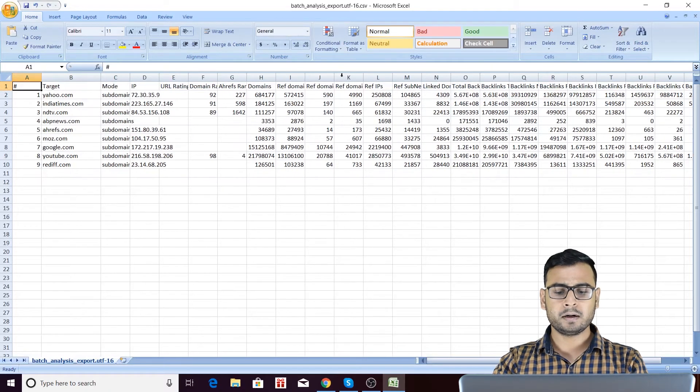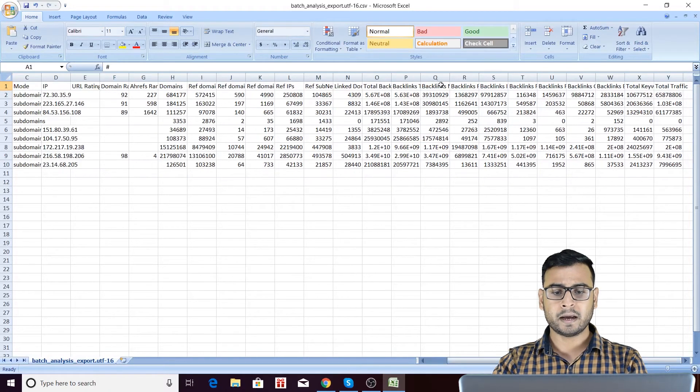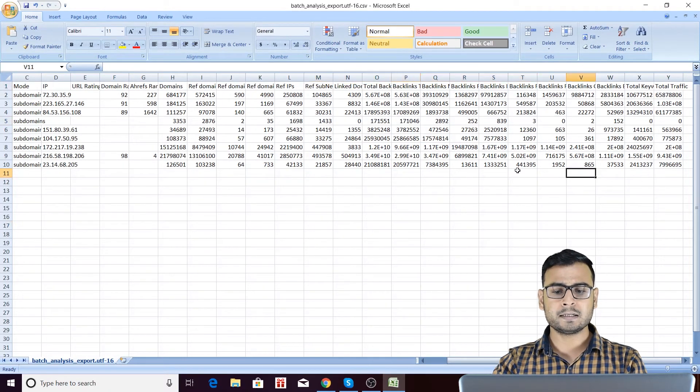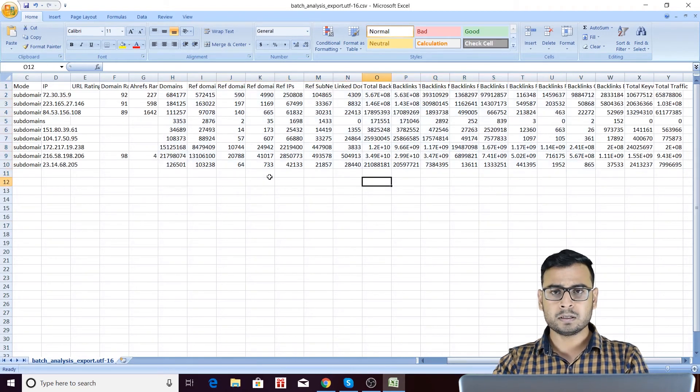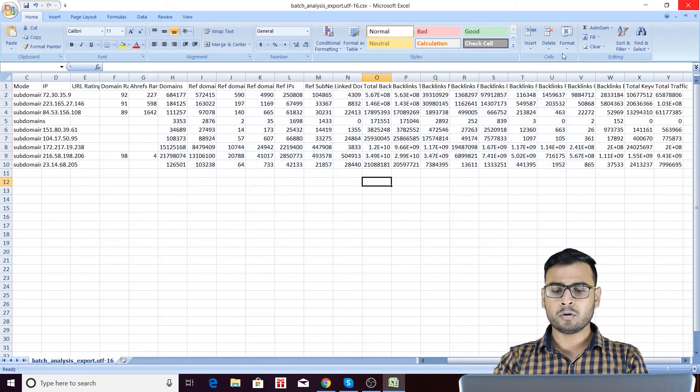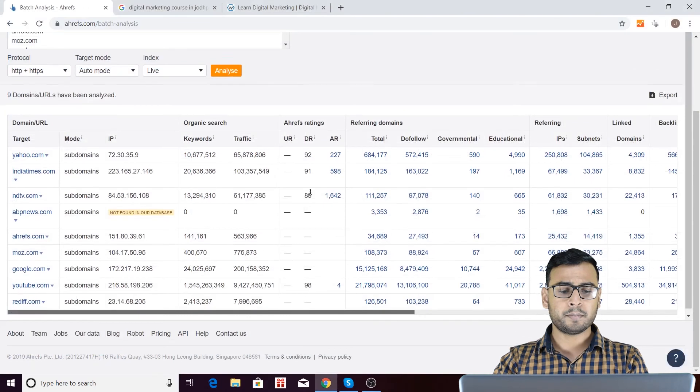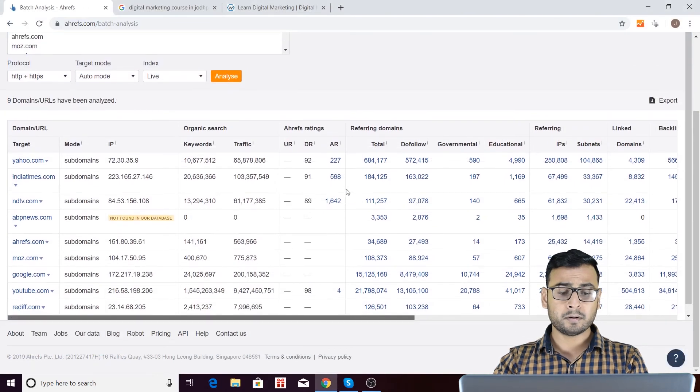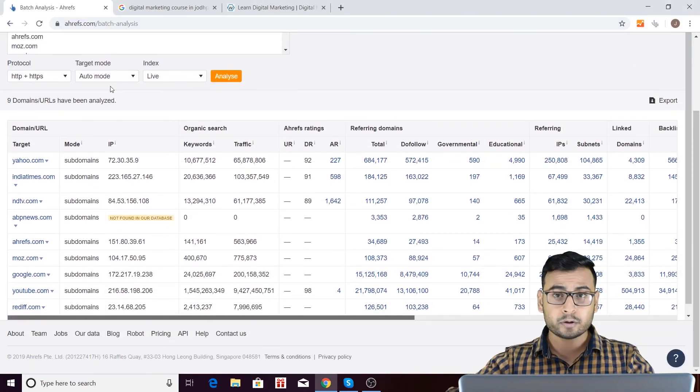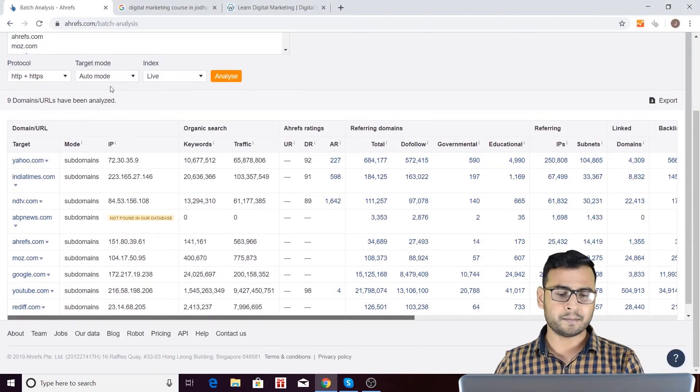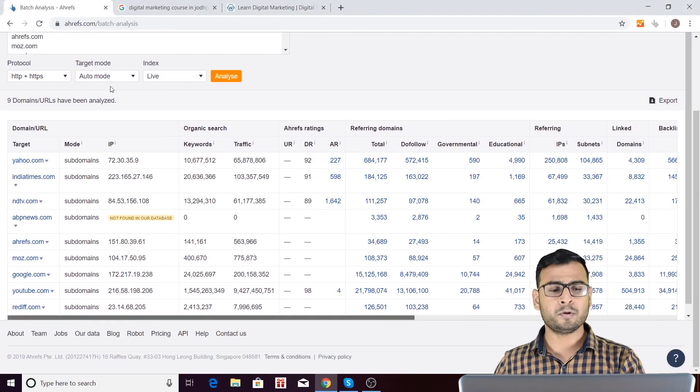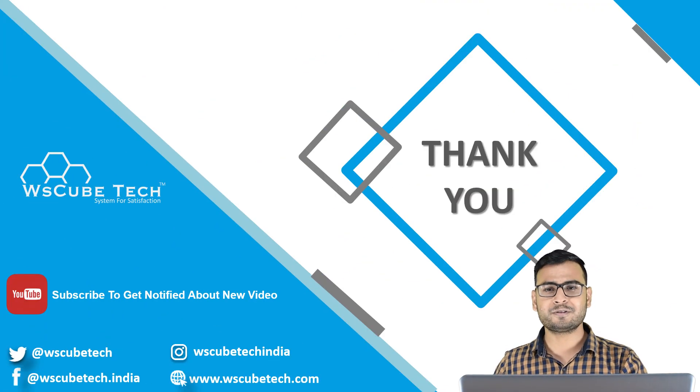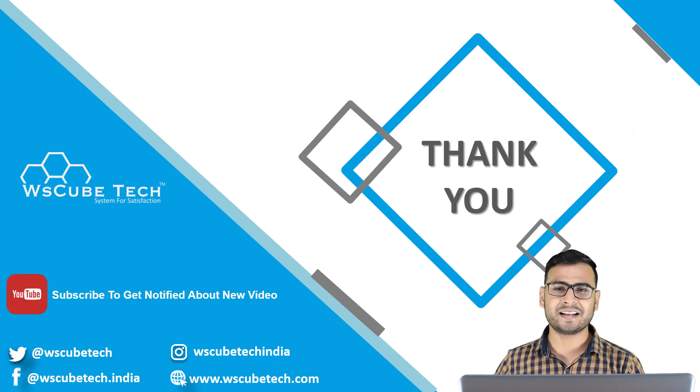Now you are having different matrices in Excel only. So you can analyze these things. You can see how this thing is working and all that. So you do have these functions. It's a very great tool that you can analyze like 200 URLs or domains at the same time. So that's it for today's video, and I hope you have enjoyed this video. See you in the next video. Till then, a very good bye.